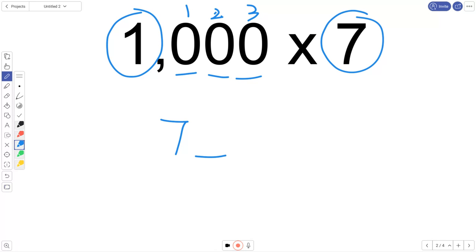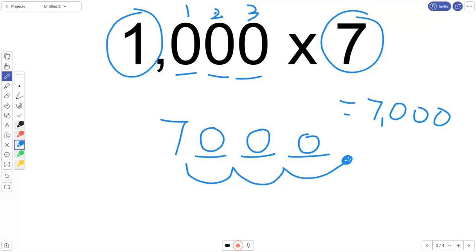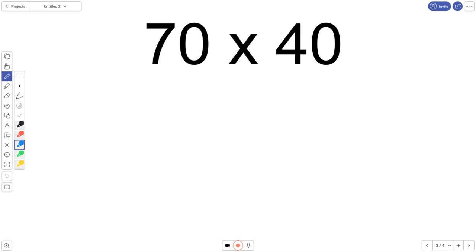So I'm going to leave three place value spots. 1, 2, 3. We've shifted that over three spots. And now we fill those blank spots in with zeros. So 1 times 7 equals 7,000. Fairly simple.